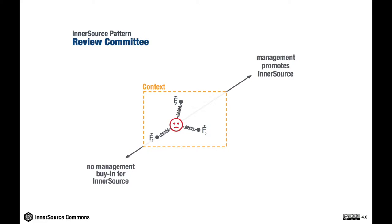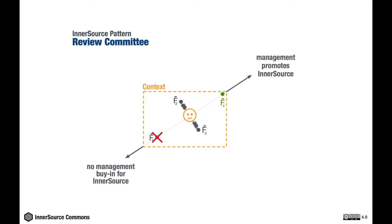So what this pattern does is to eliminate this force by establishing a new force—a mechanism which allows managers to constructively influence InnerSource activities. This mechanism is called Review Committee and is described in the resolution section of the pattern.